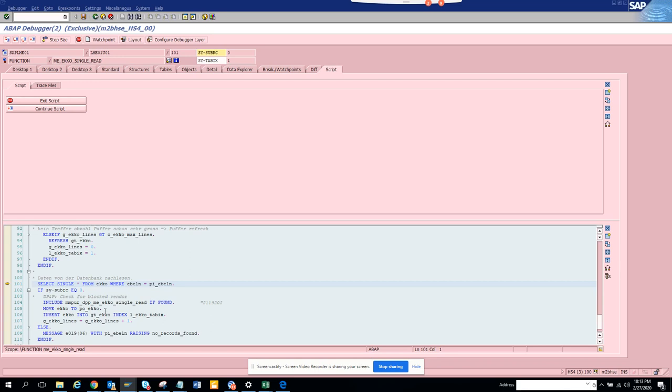Before, an alternative used to be we put a breakpoint at select statement which will take forever. An average transaction code will at least have probably 10,000 select statements so it's impossible to go through it, or it will take forever.